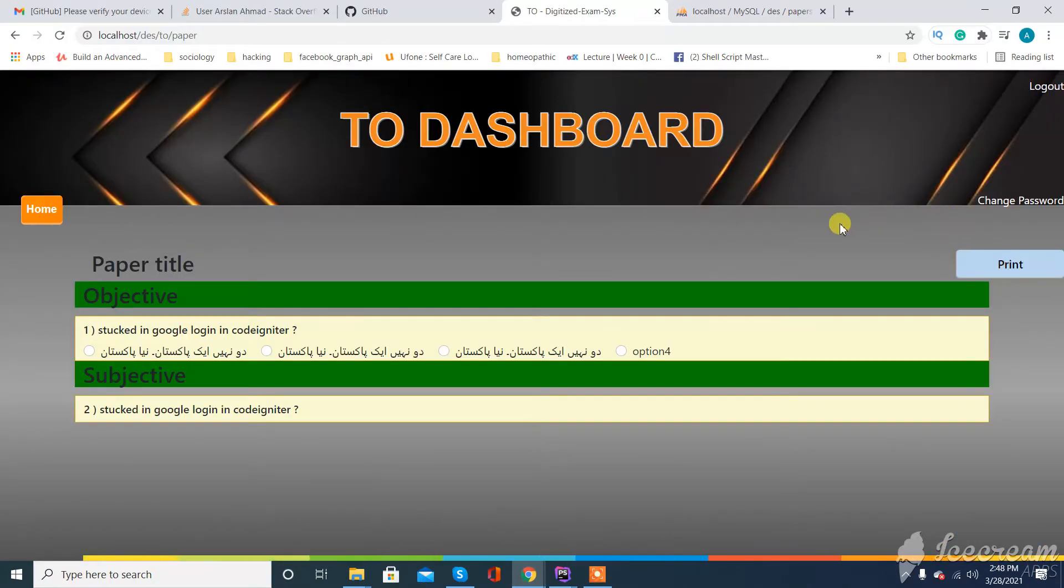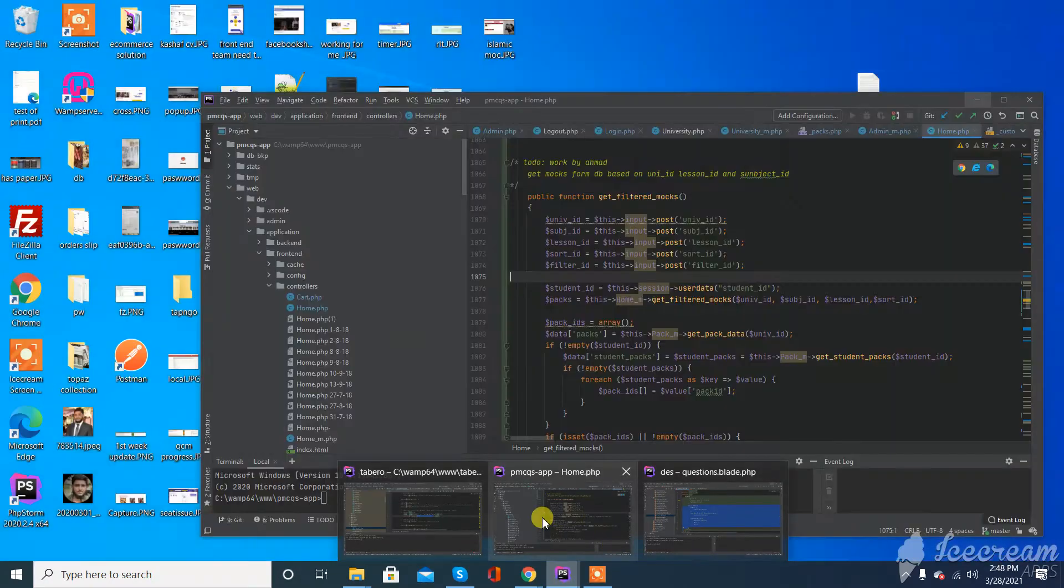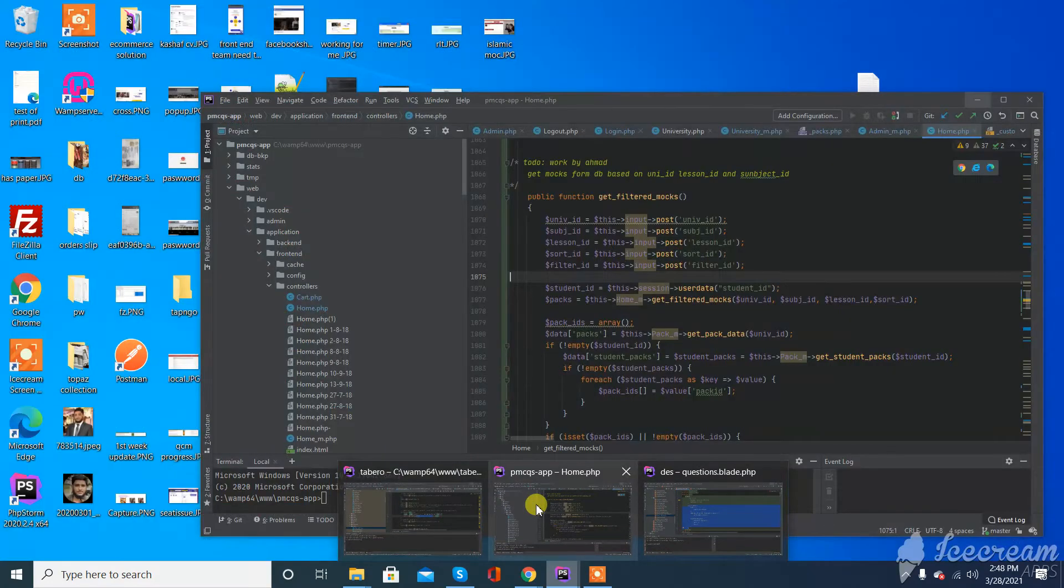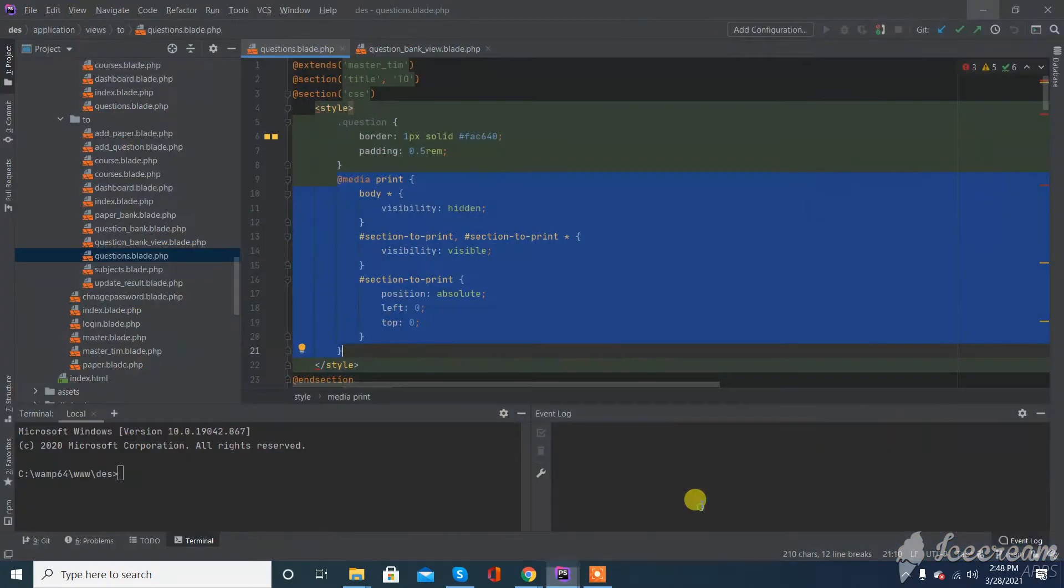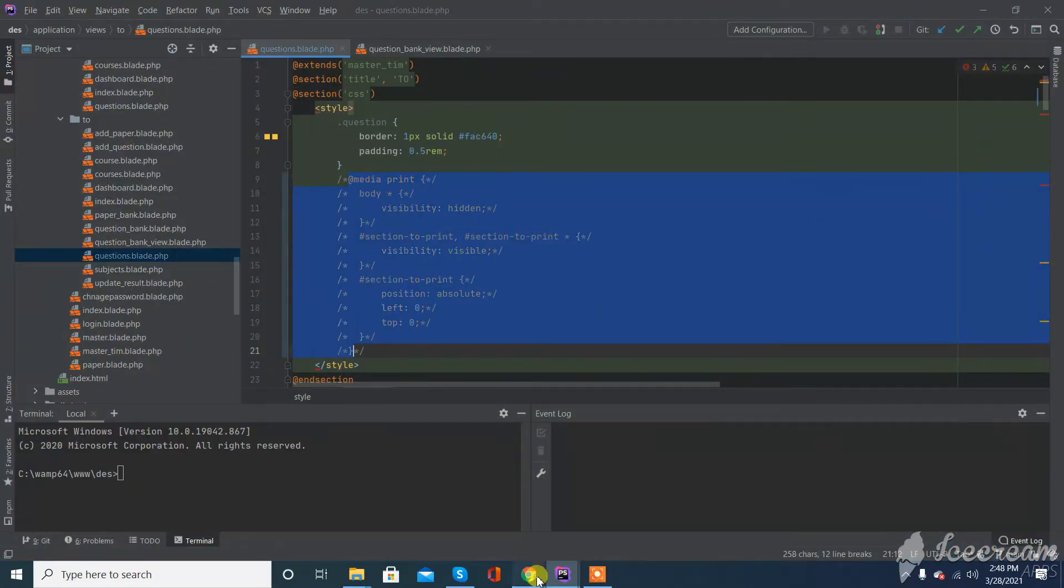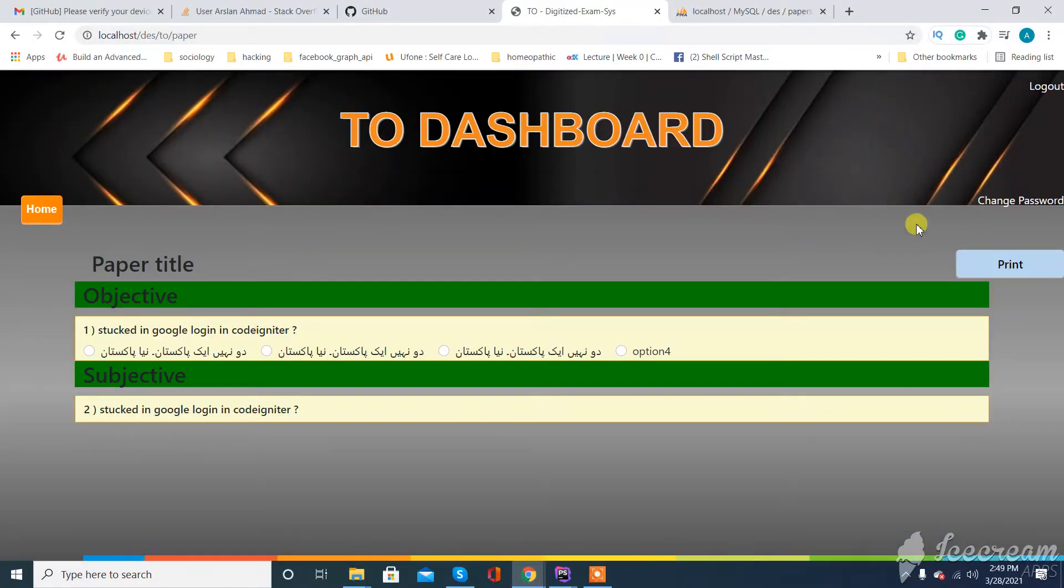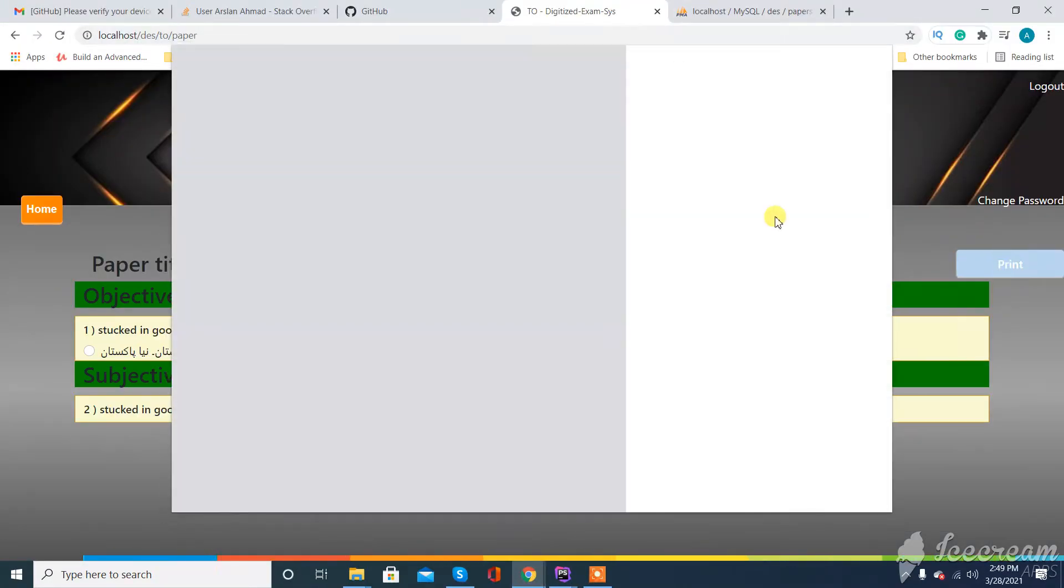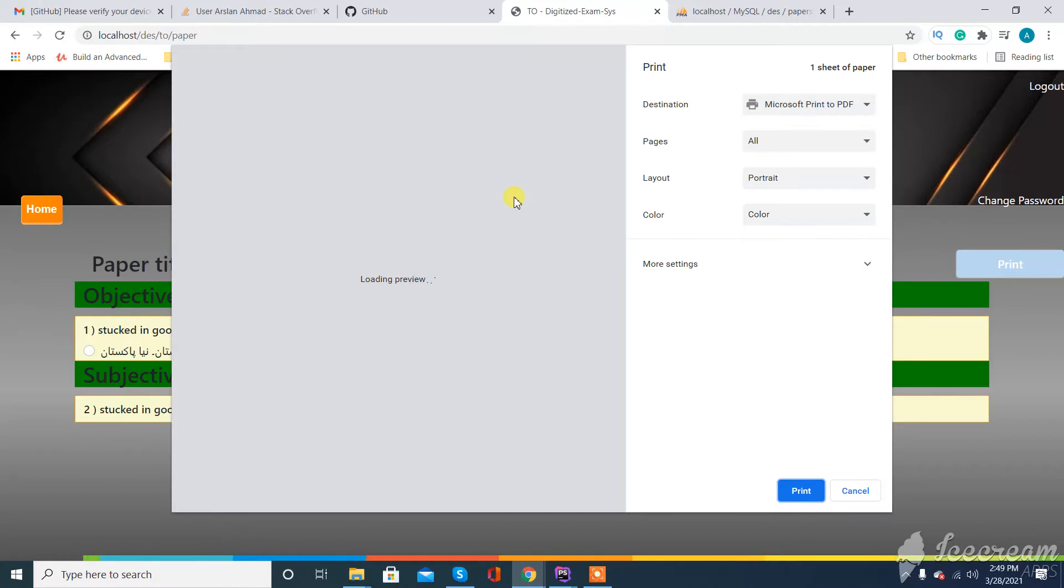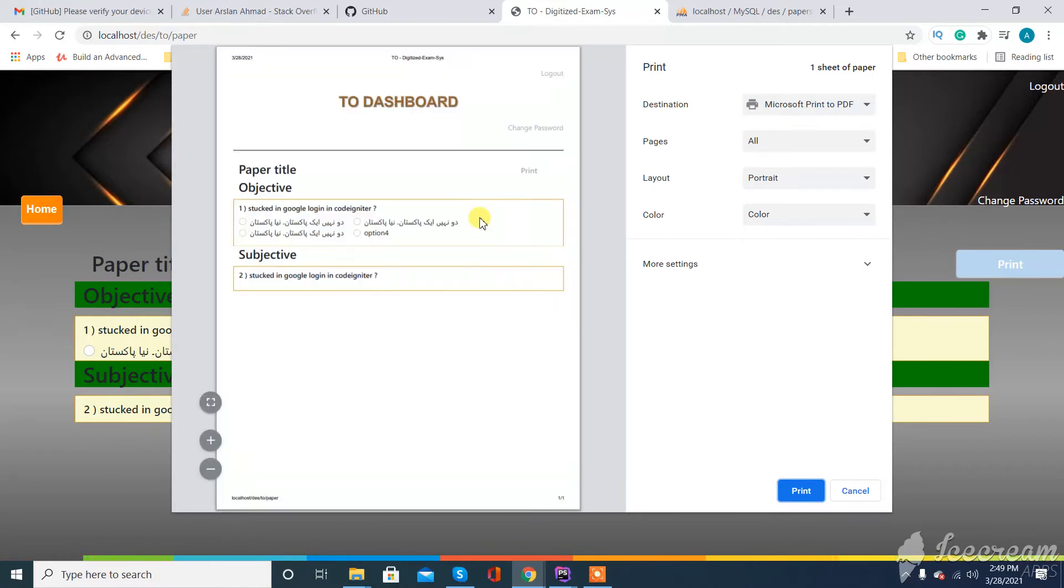When we want to print a page in web, if we normally use the print function, it will print the whole page - every title, every tag on this, as you can see.